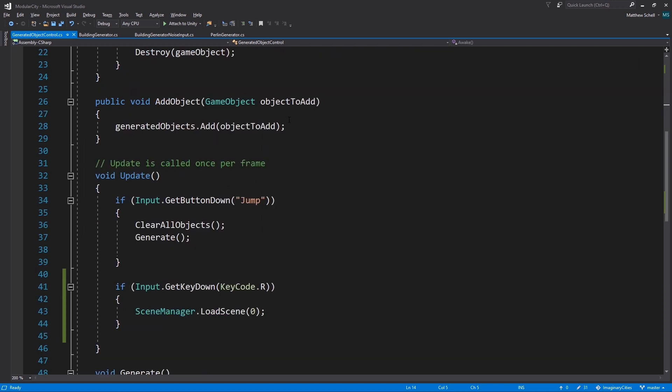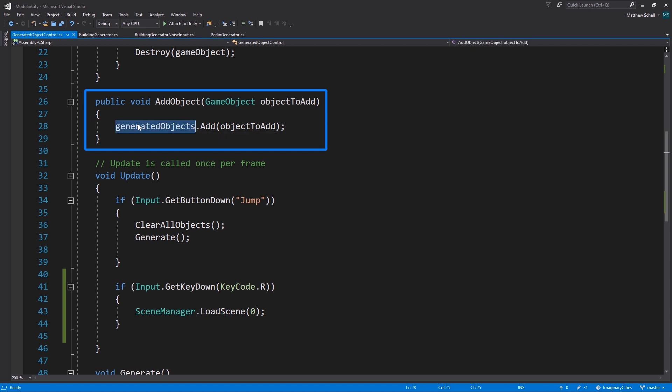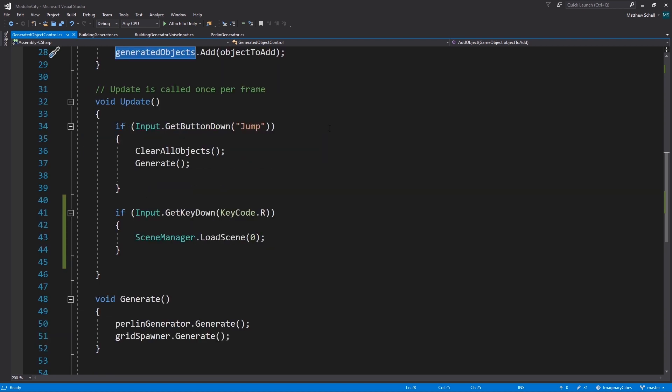So then basically we just have this add object method. It takes in a game object and we can call it from anywhere because this is static. We just add things to our generated objects list as we generate them. All the different scripts that generate things just pass them into this list and then we can easily have a list of everything in the scene and get rid of it at will.